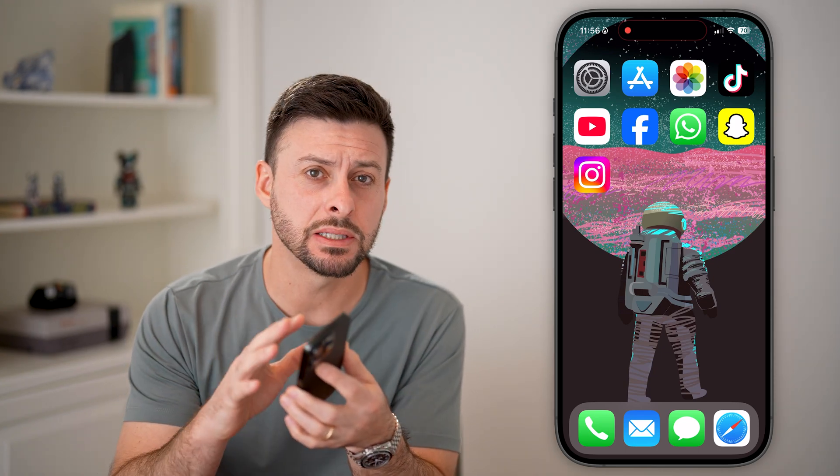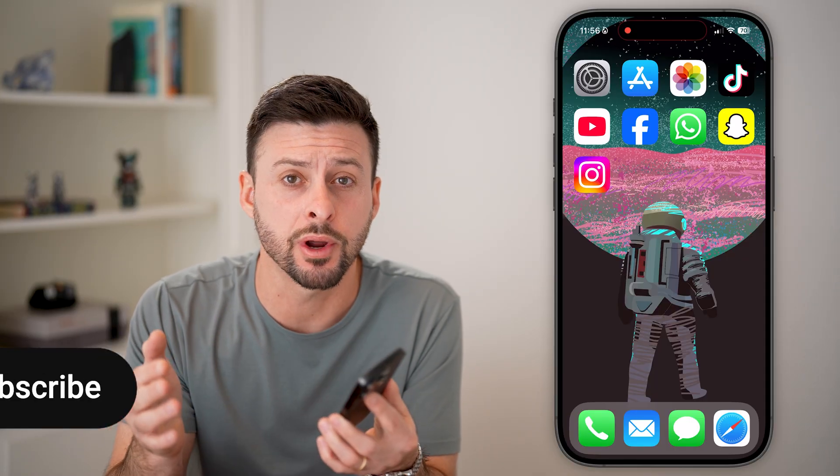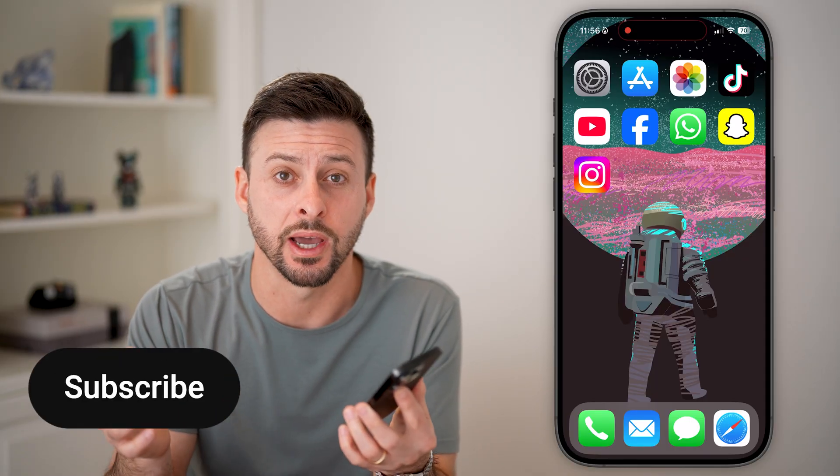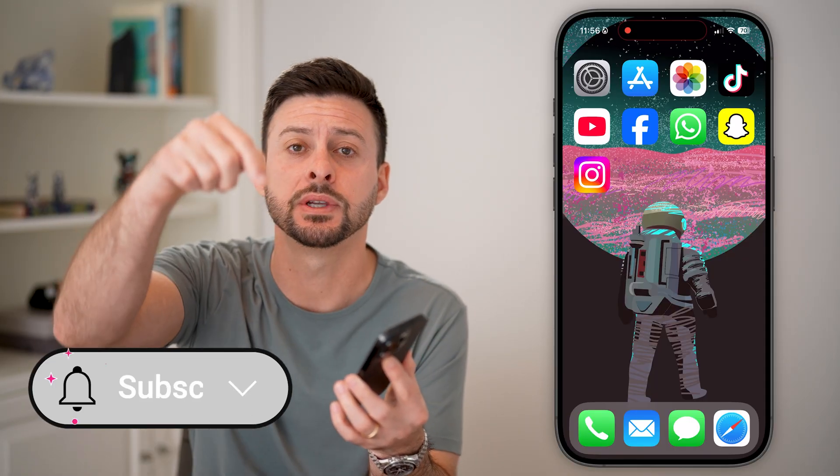Here's how to fix Allow Photo Access if it's missing on your iPhone. If you're trying to give photo permission to various apps like Instagram, YouTube, or Snapchat but it's just not showing up or not working, I'll show you how to fix it.